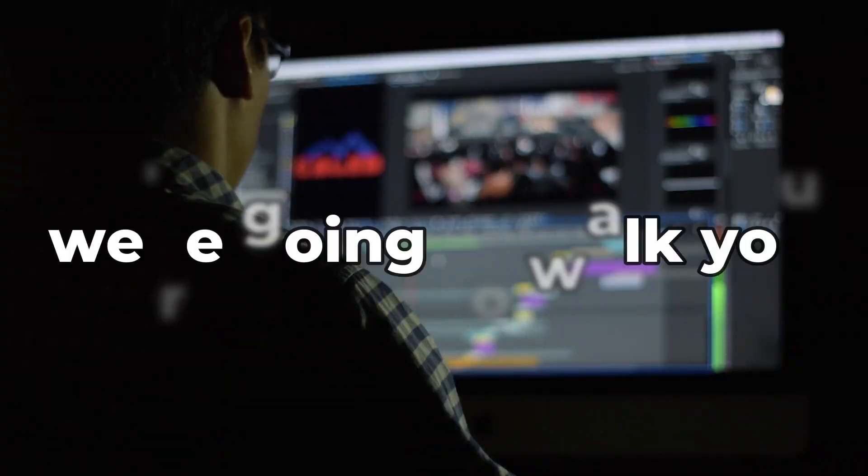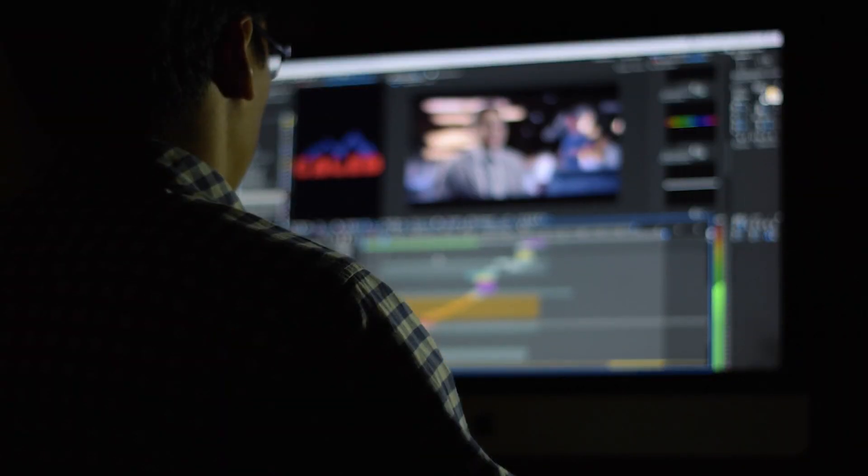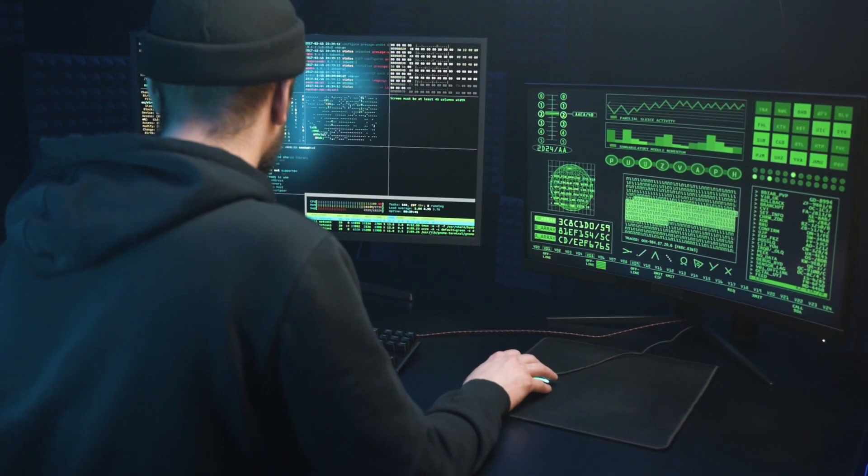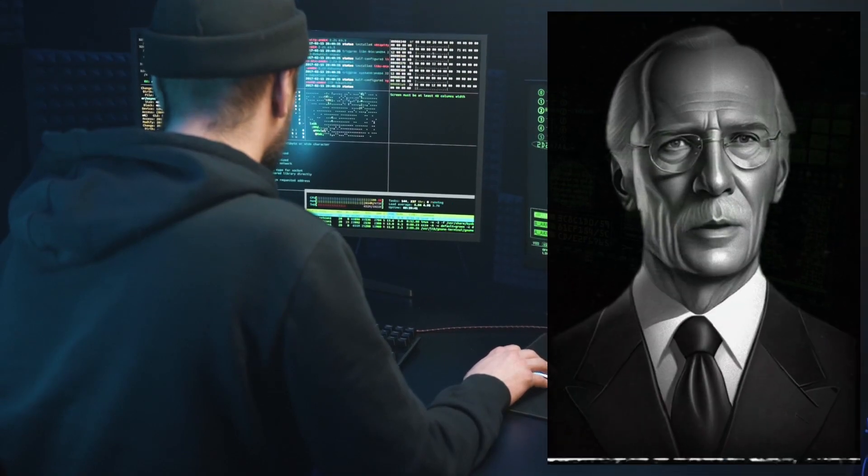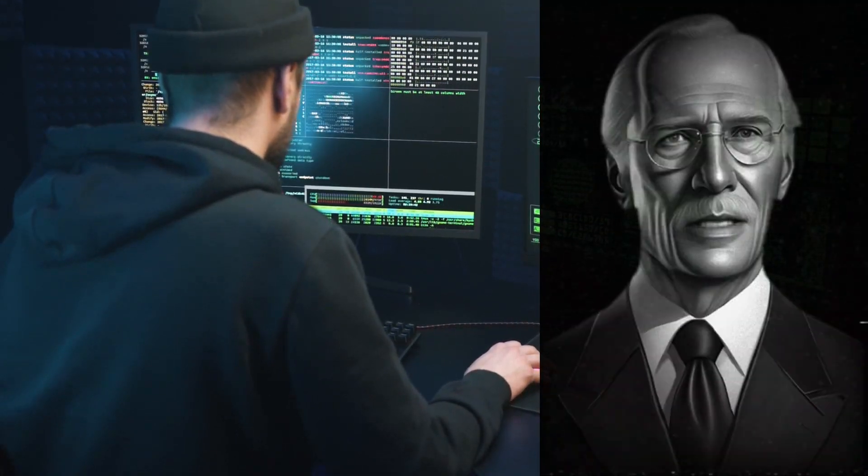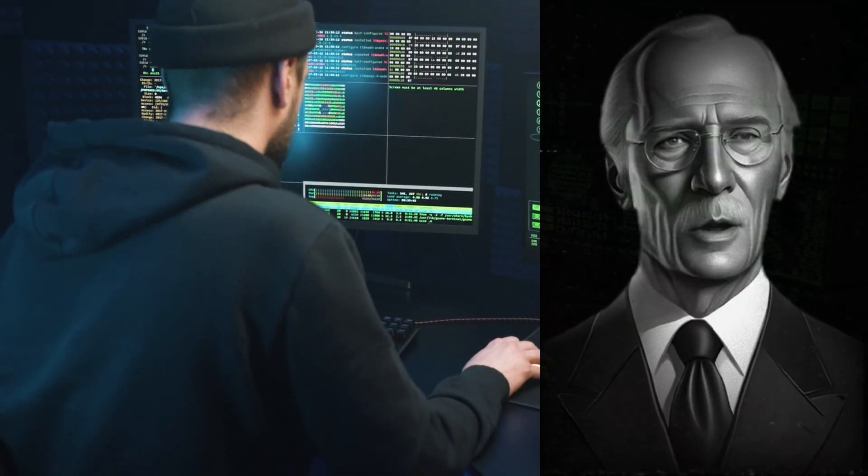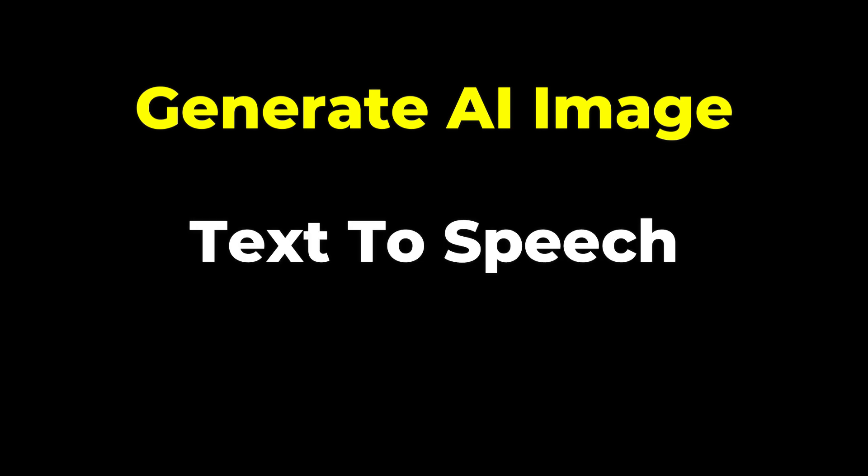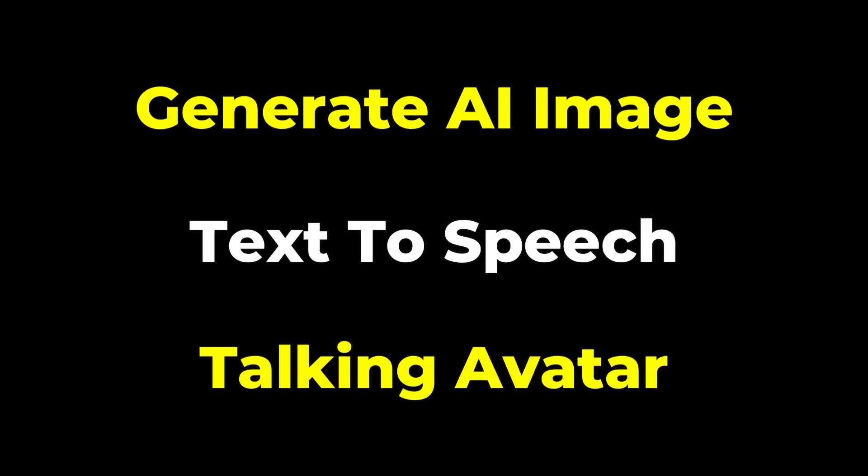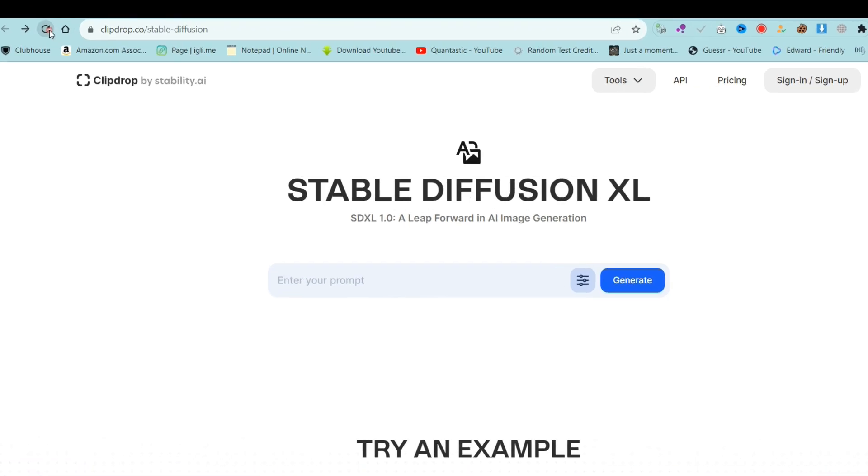In this video, we're going to walk you through a step-by-step guide on how to create your very own AI talking avatar. First, we will generate AI images. Second, text-to-speech. Third, we will create a talking avatar. So let's start.